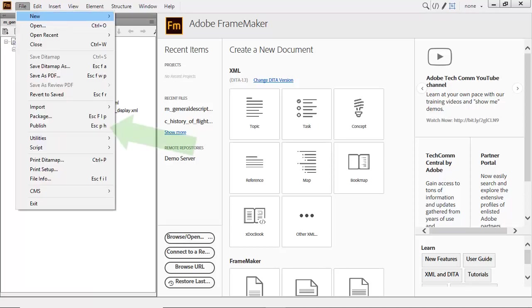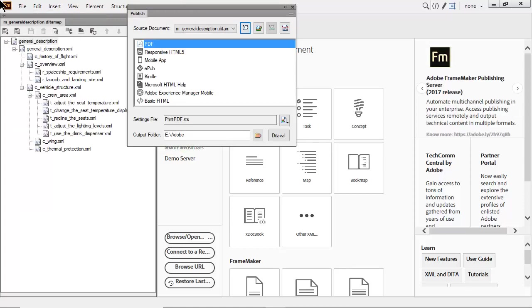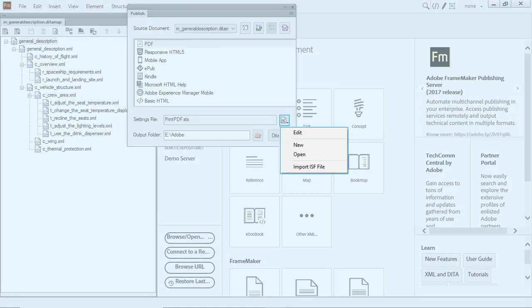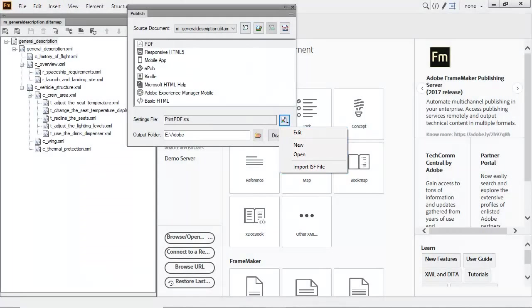When it's time to publish, you can access all options under the File menu. Edit the Settings file to control all the templates that are available for DITA output to PDF. It's simple to control this through the Publish settings.